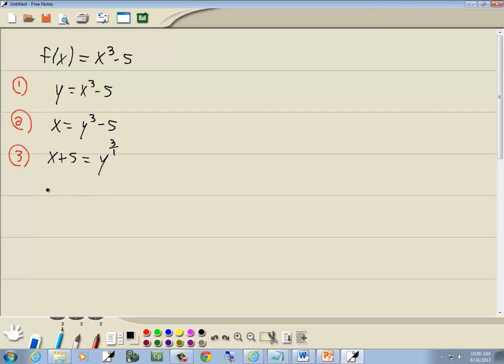Now to get rid of this power, we just need to raise both sides to a reciprocal of this. So this is going to become x plus five, and reciprocal means fraction flipped. So three over one is one third. So we're going to take both sides to the one over three power.